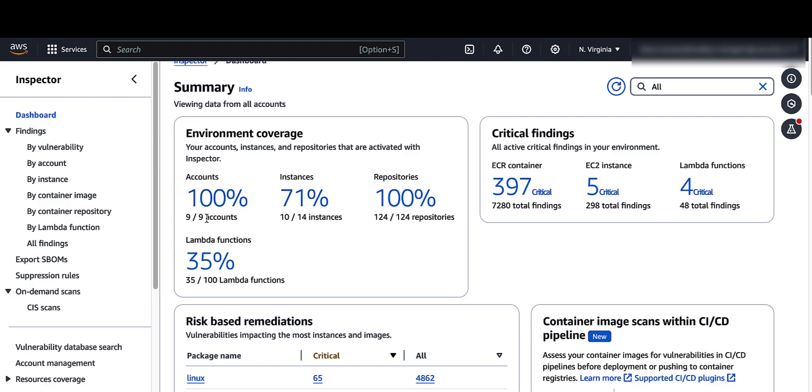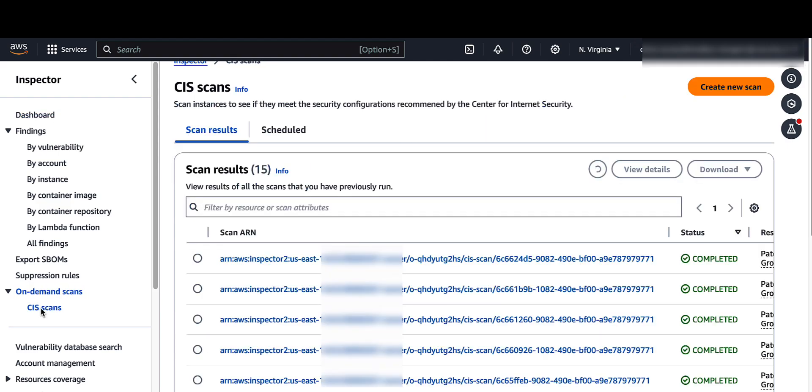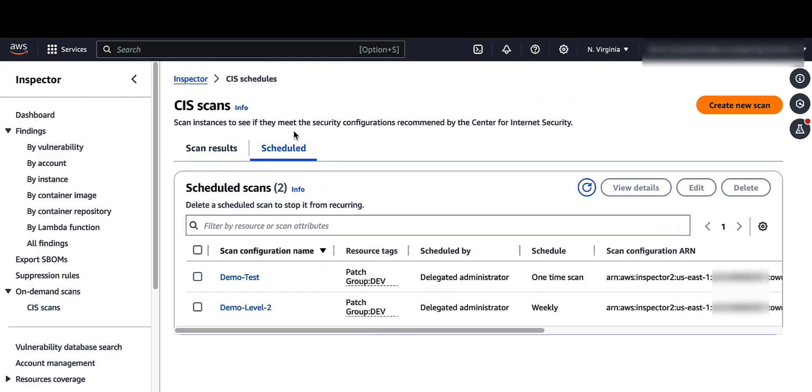To access scan results, from the navigation panel, under on-demand scans, select CIS scans. From scan results, you can view results of all the scans that have been previously run. Click on schedule, then click on the scan configuration name created.